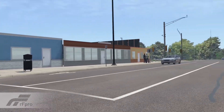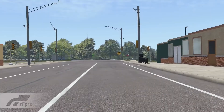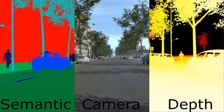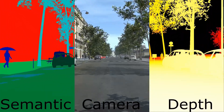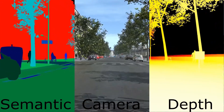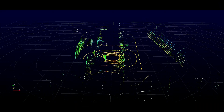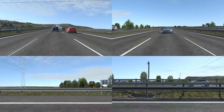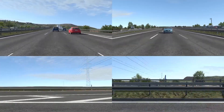RFPro's high-fidelity models employ physics-based rendering, allowing for multiple simulated sensors of differing types, including HDR cameras, LiDAR, and radar, all of which can be mounted in any position on any vehicle.